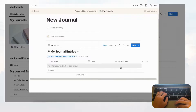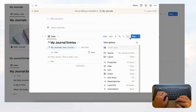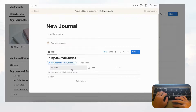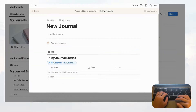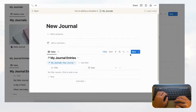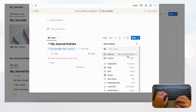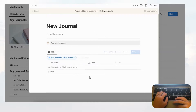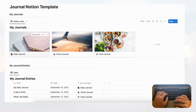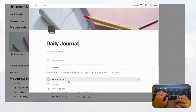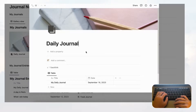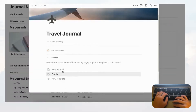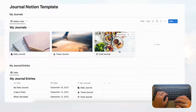We can also hide the My Journals property since we already know entries are filtered to this journal. Go to the three dots, properties, and hide My Journals. For a cleaner look, also hide the database title: go to layout and toggle off 'Show database title.' Now we have a clean filtered view. Go back, open Daily Journal, click new, and you'll see the journal entry view pre-filtered to Daily Journal. Do the same for Travel Journal and Food Journal.